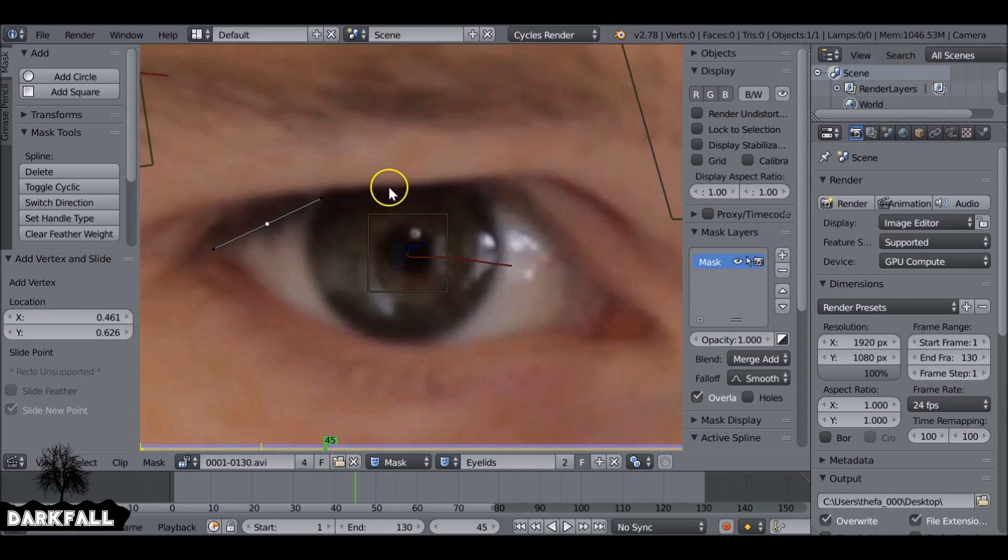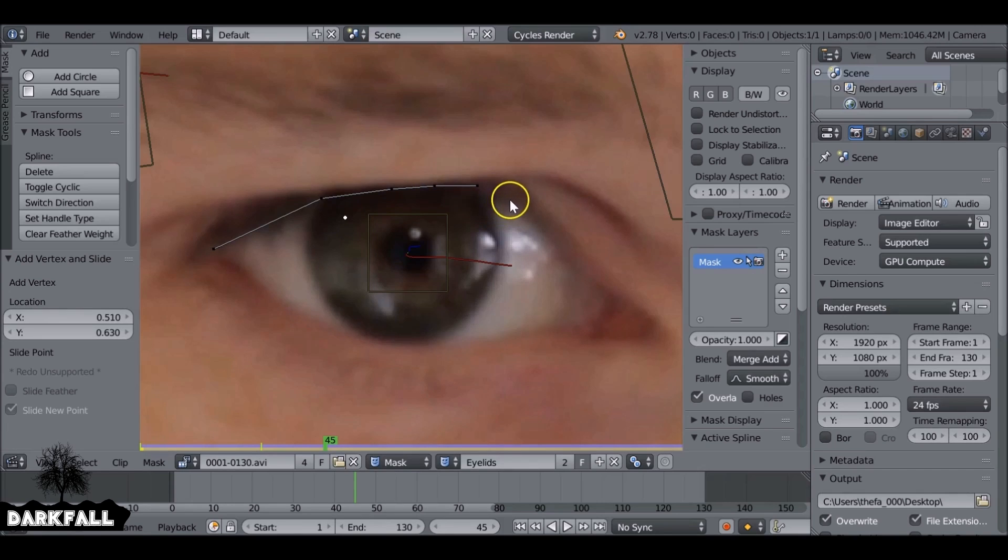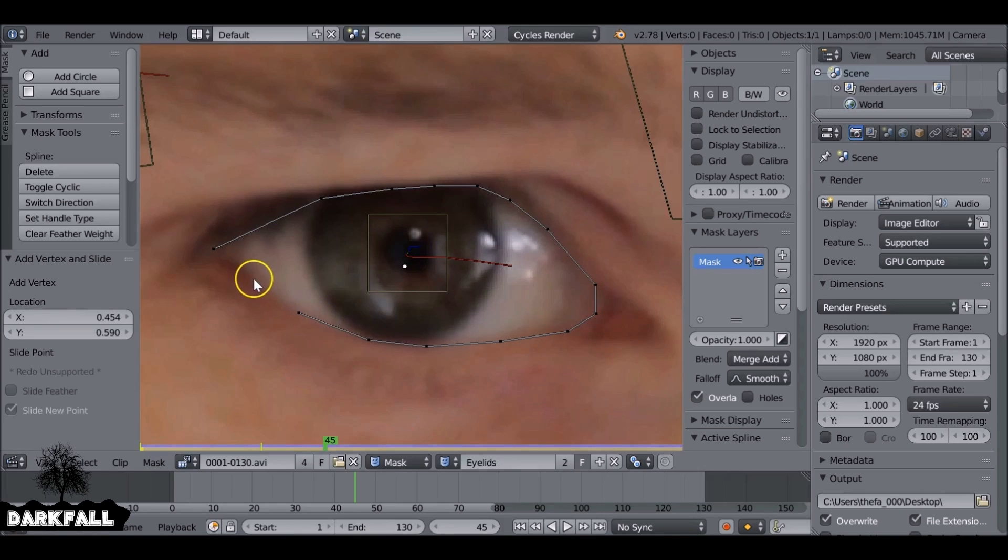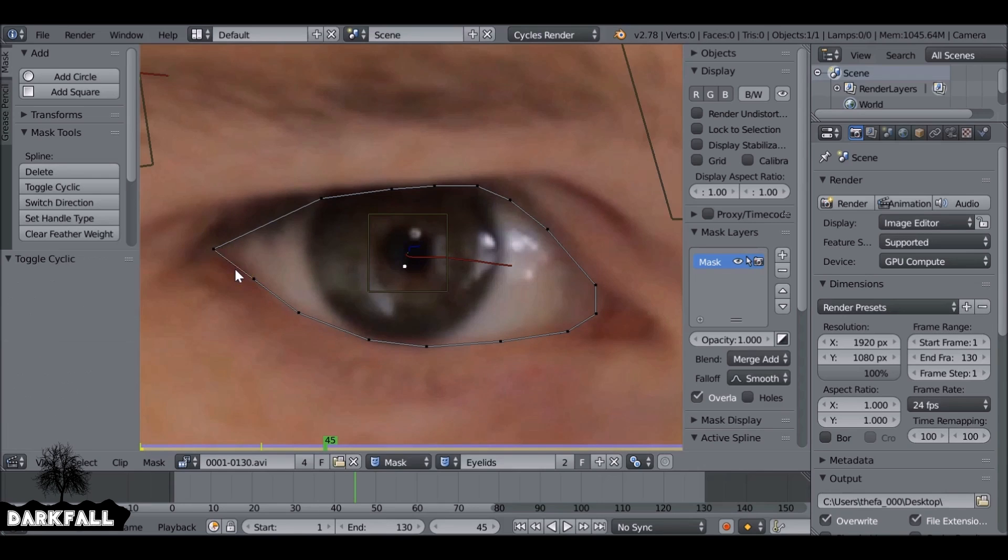So if we hit ctrl and then click the mouse button, we can create these points. Which method you use is entirely up to you. If you want to change the handle types to aligned then that's up to you, but I'm going to keep it like this for now. Then we hit alt C to close this.